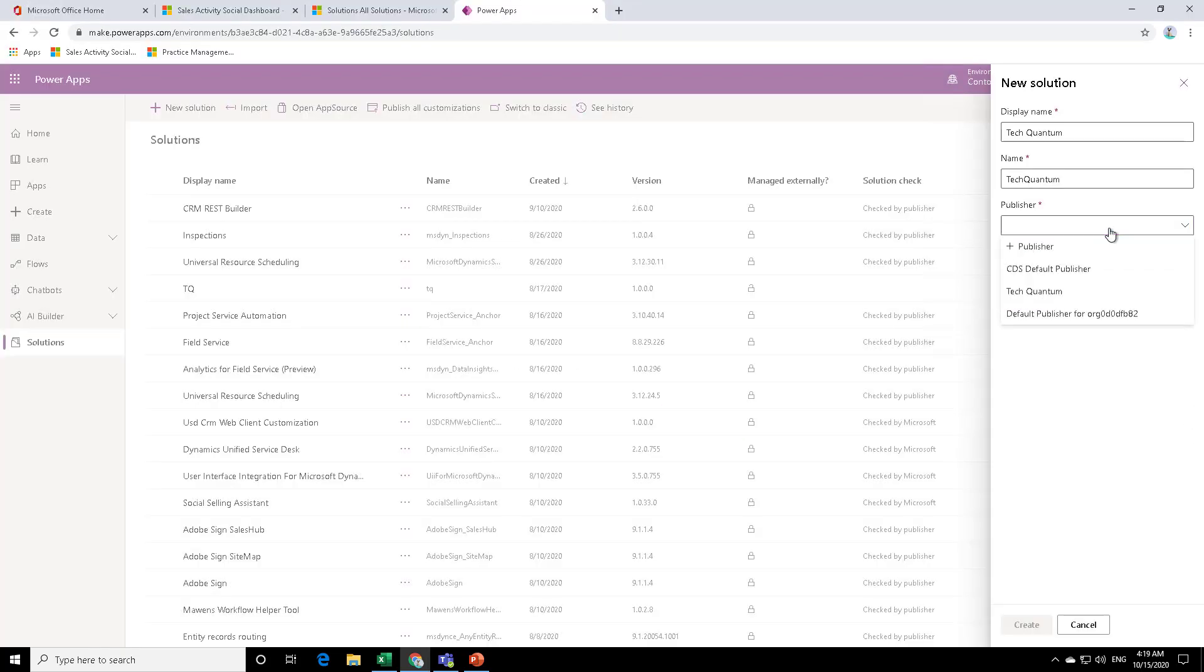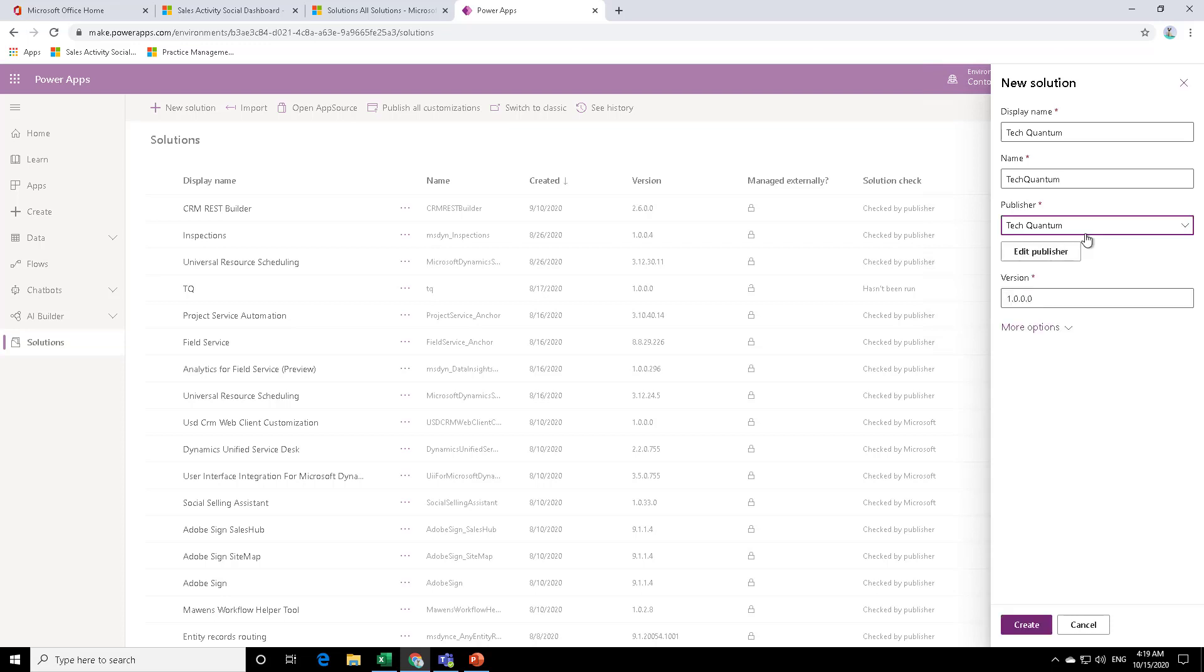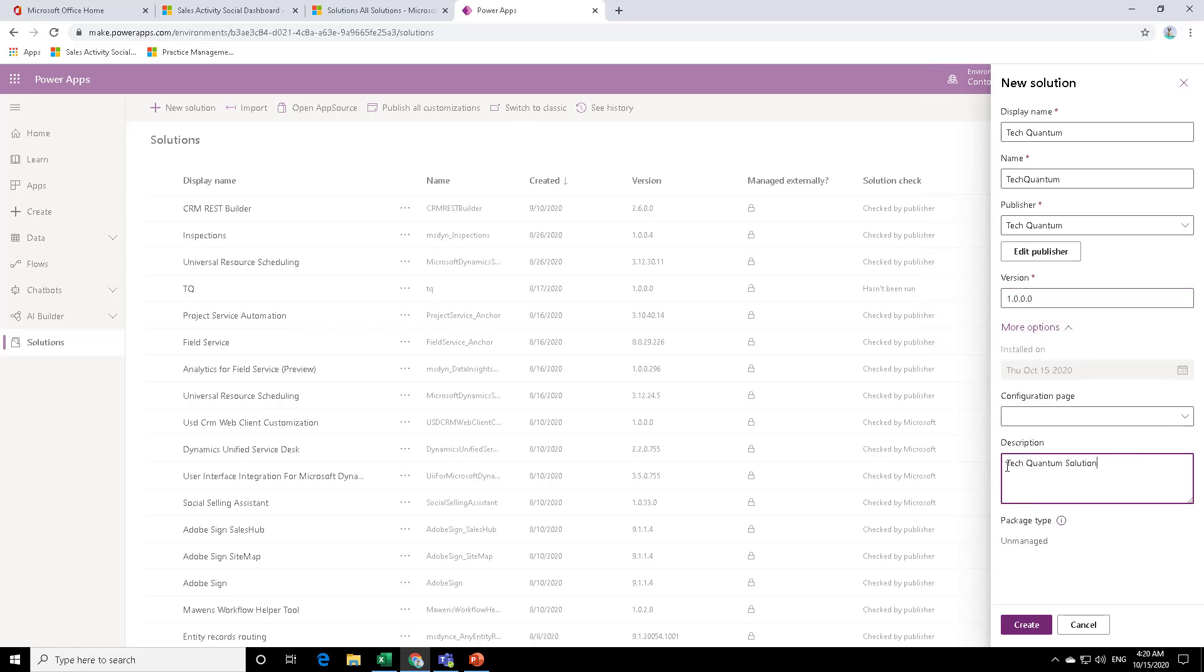So now when you click on the publisher, you will see that the Tech Quantum publisher is available. Now you might not see it right away because what it does right now is that when you create a publisher, it goes to classic view and creates over there and comes back over here. So you might need to refresh this page, select your publisher. If you want, you can edit it again, and then you provide the version, which is also important when you are doing continuous development over here. So in the description, you can provide some logical description, let's say what the solution is all about.